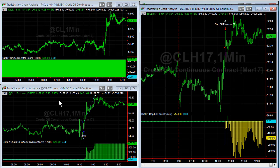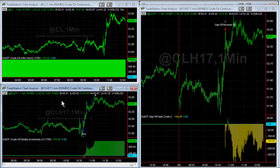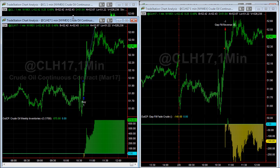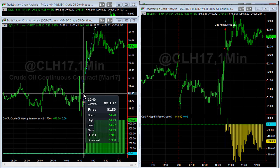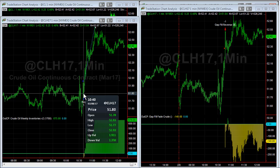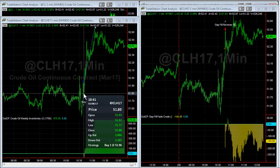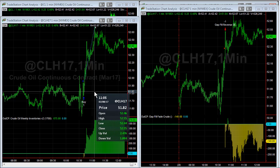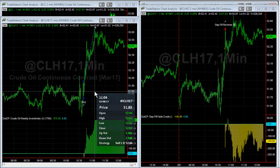The after-hours strategy was flat when we came into the day session today. The weekly inventories report came out at 10:30 Eastern time, so there was a trade opportunity at 51.96 — going long at 51.96 — and then it hit its profit target at 11:06 at 52.66.